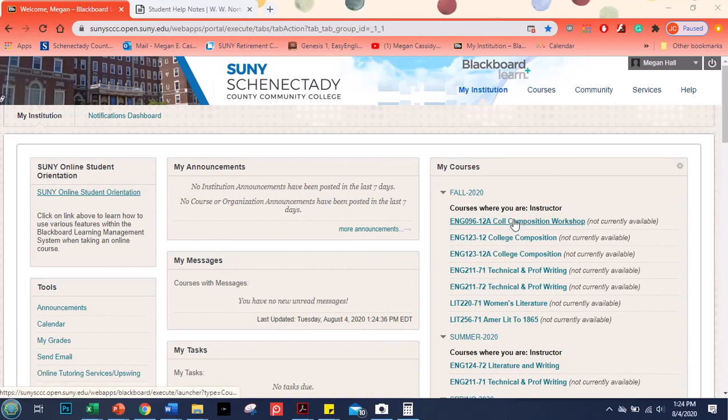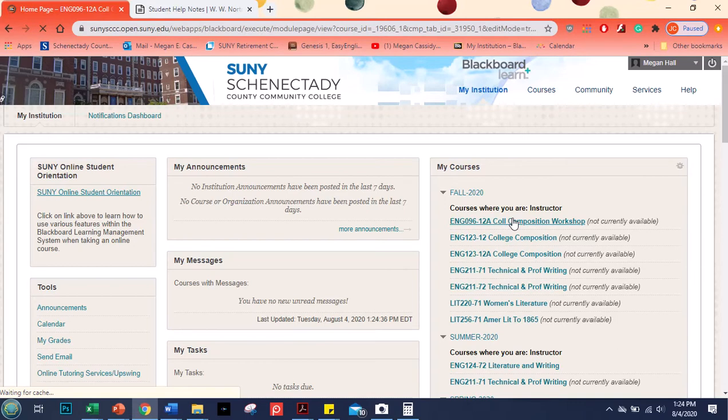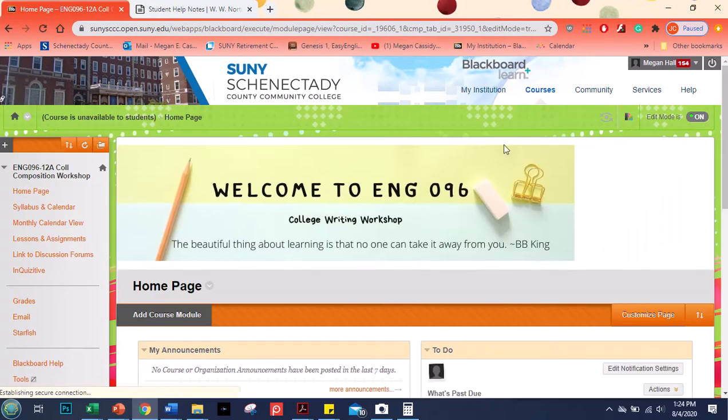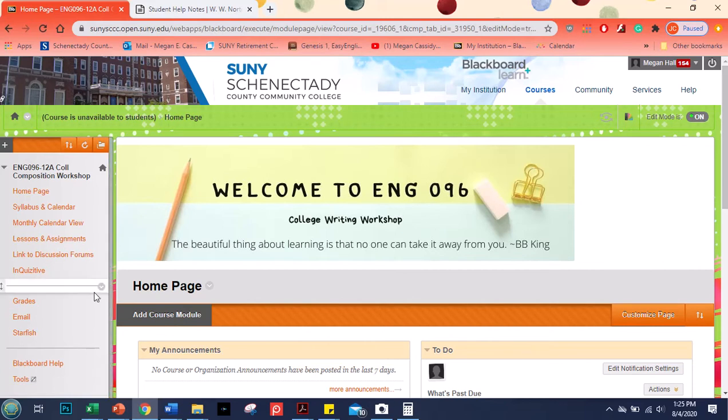Welcome back. This is Professor Hall. So today we are going to look at our 096 class and what we are going to do is talk about how to use Inquisitive.